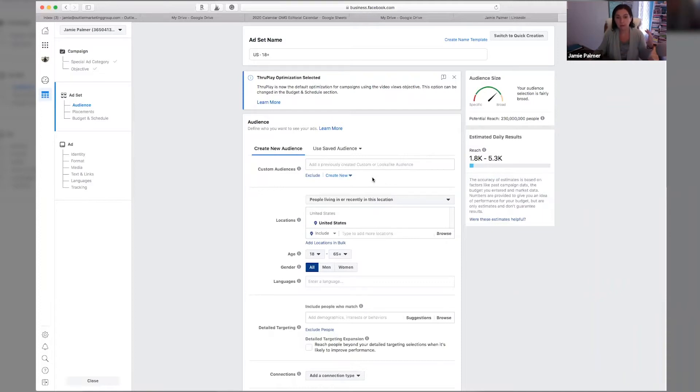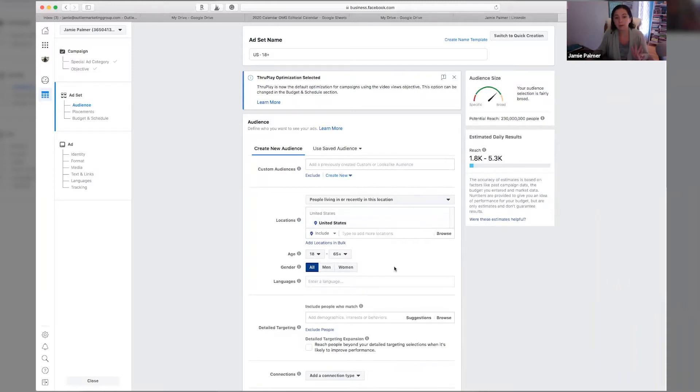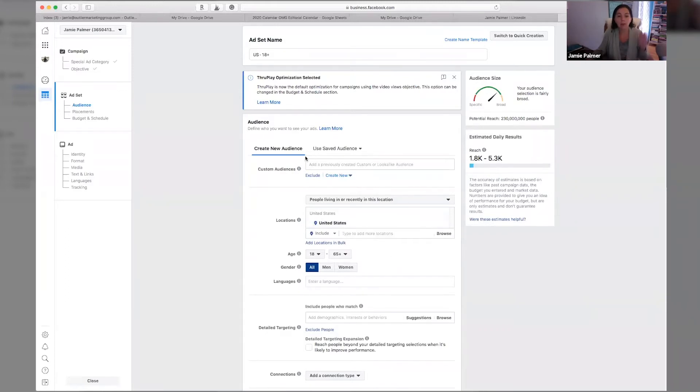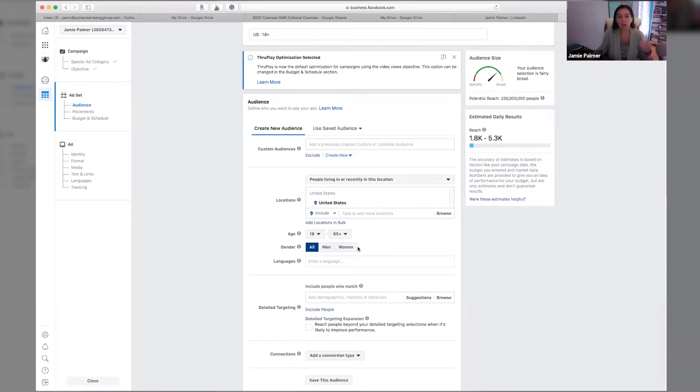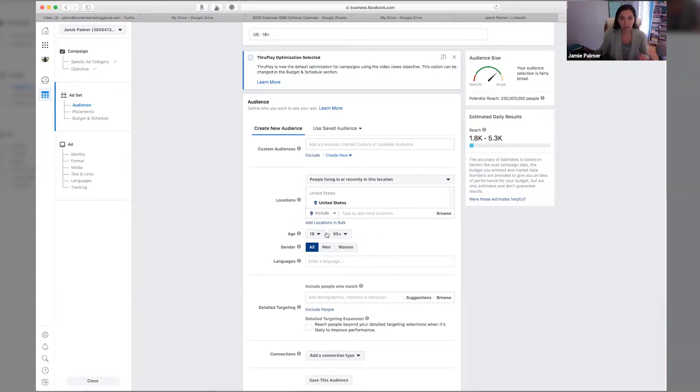But for those of you who are just like, I don't even know what you're talking about, I don't want to know what you're talking about, this create new audience is where you would go in and put the demographic information around your ideal client or avatar or the human that you are marketing to.